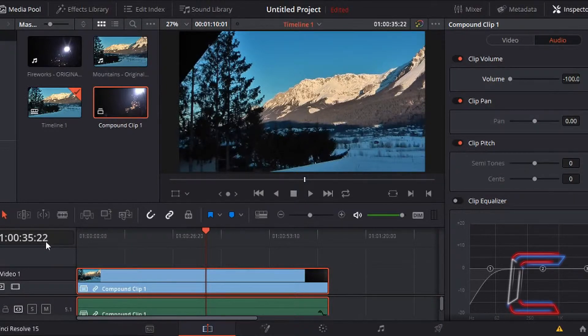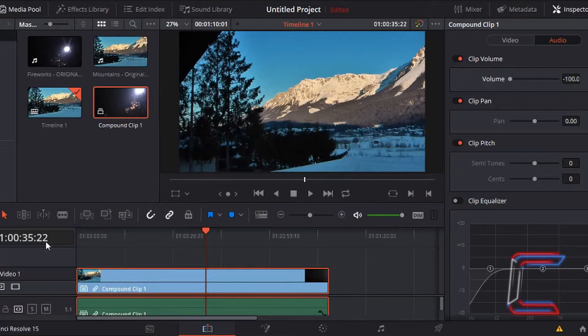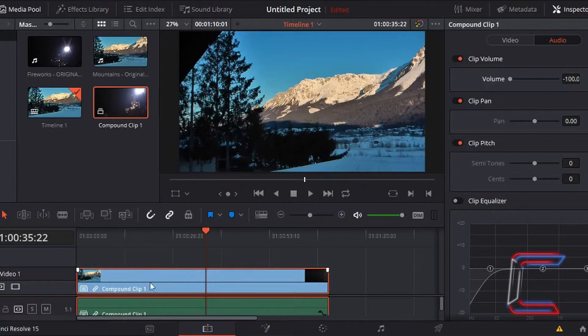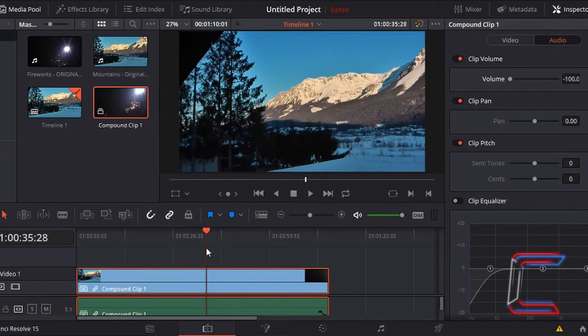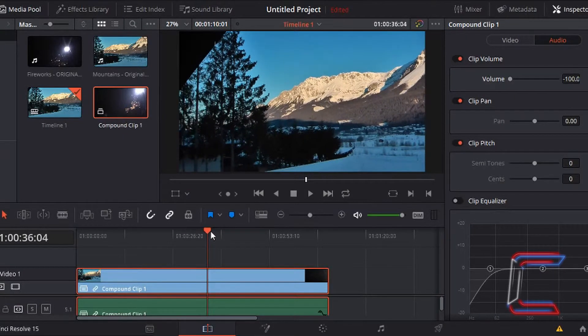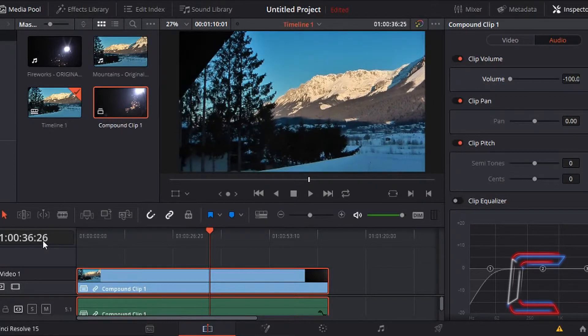I'm now going to use my keyboard buttons J, K, and L to find the part of the video where the mountain scene changes to the firework clip. I'm currently holding down K and tapping L, and you can see my indicator moving slightly to the right and the duration number incrementing. So here it is.